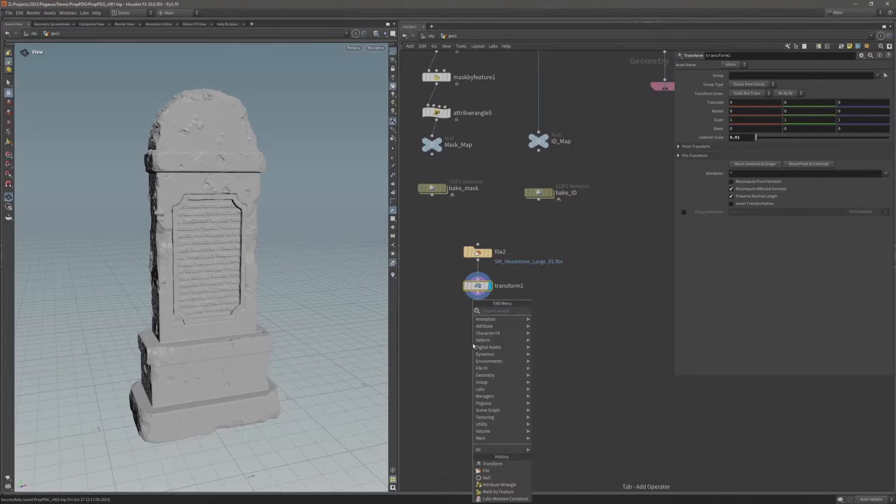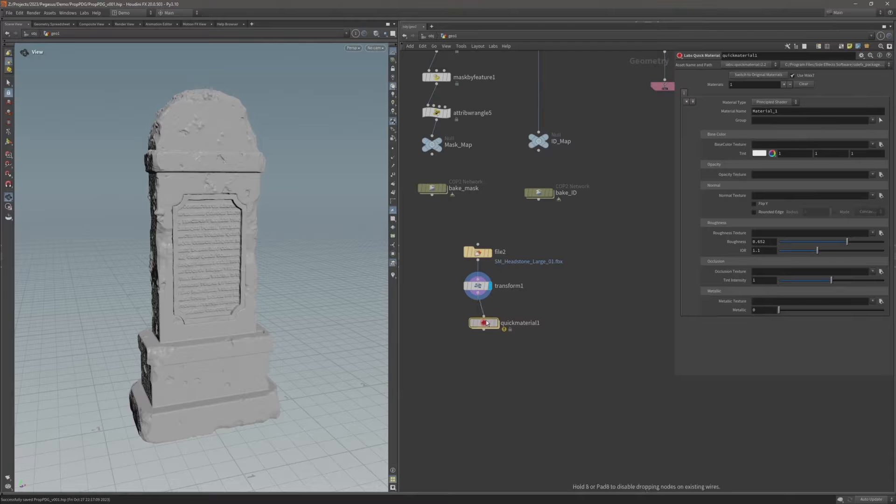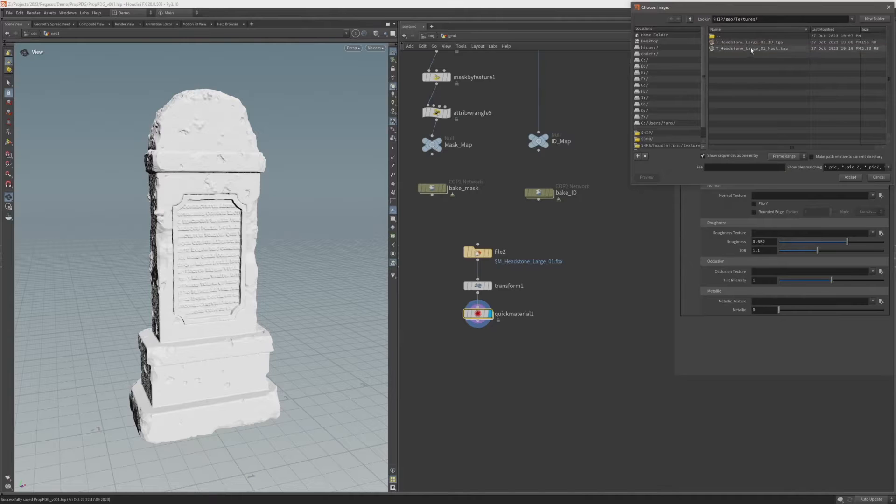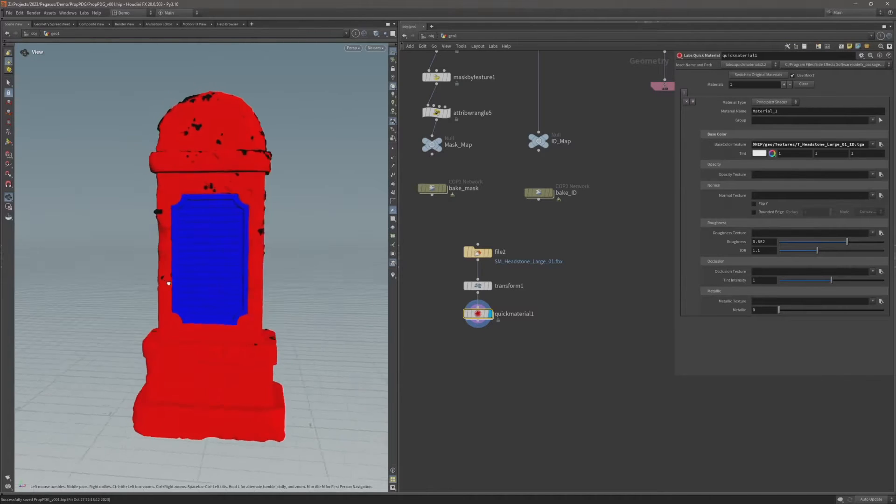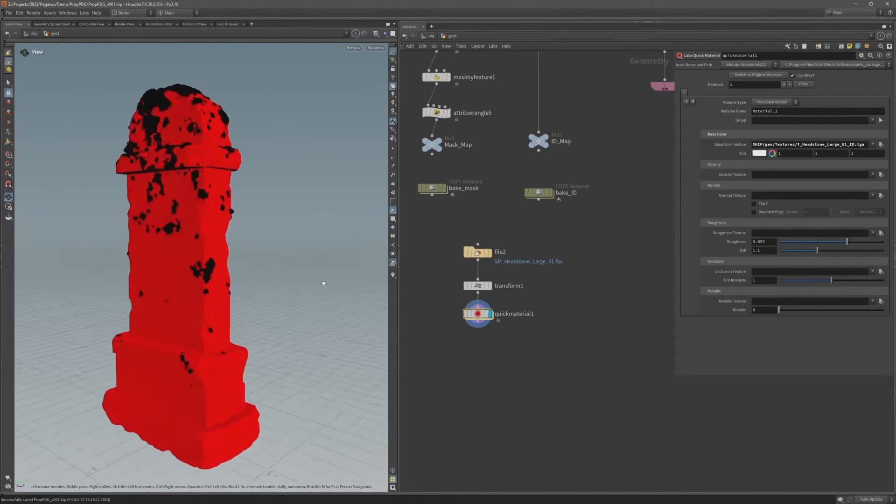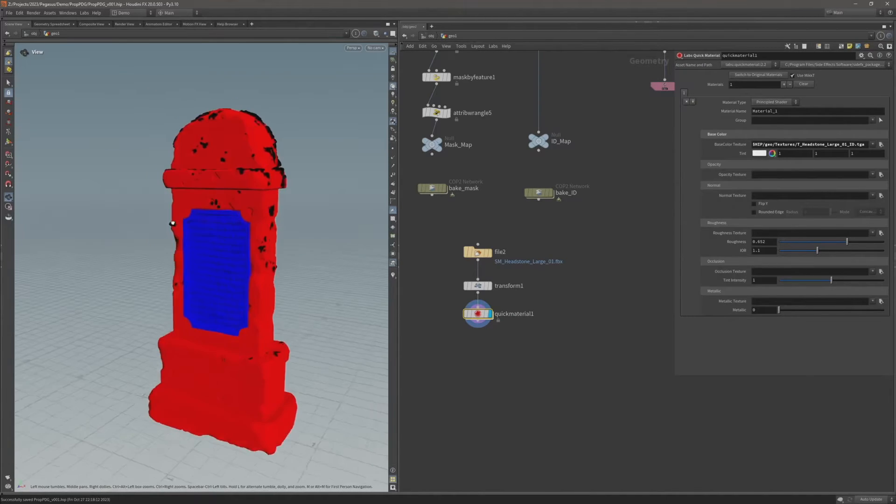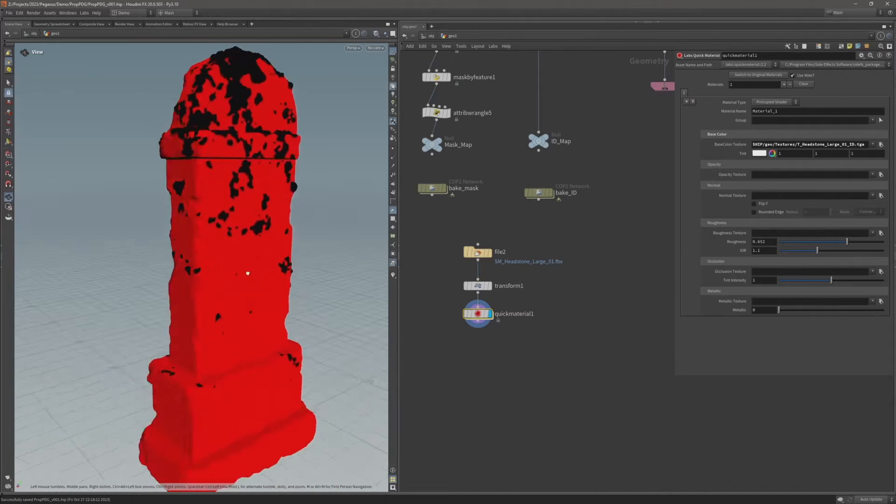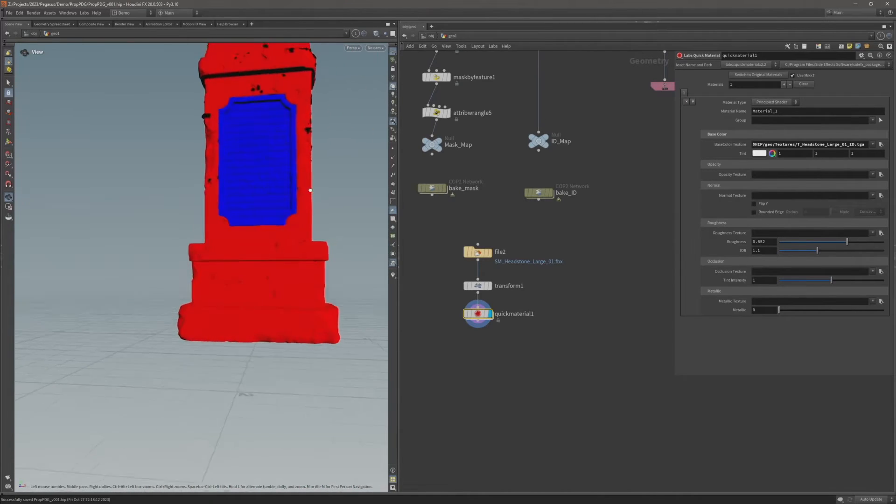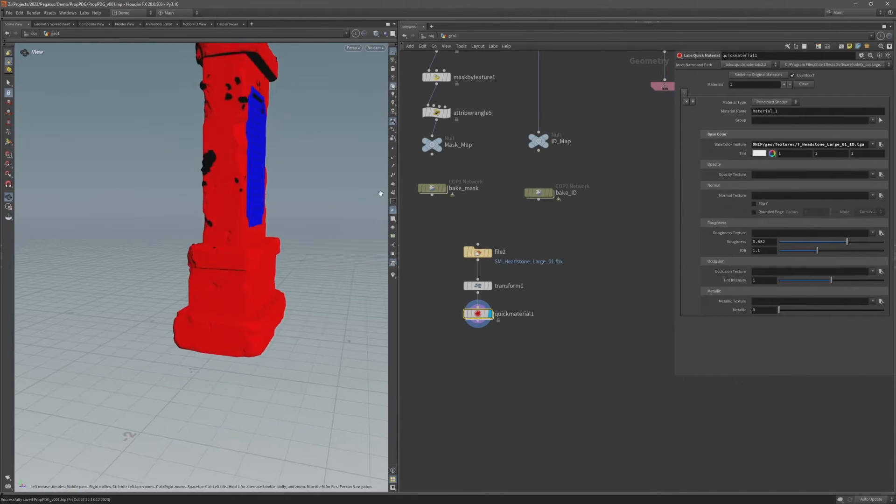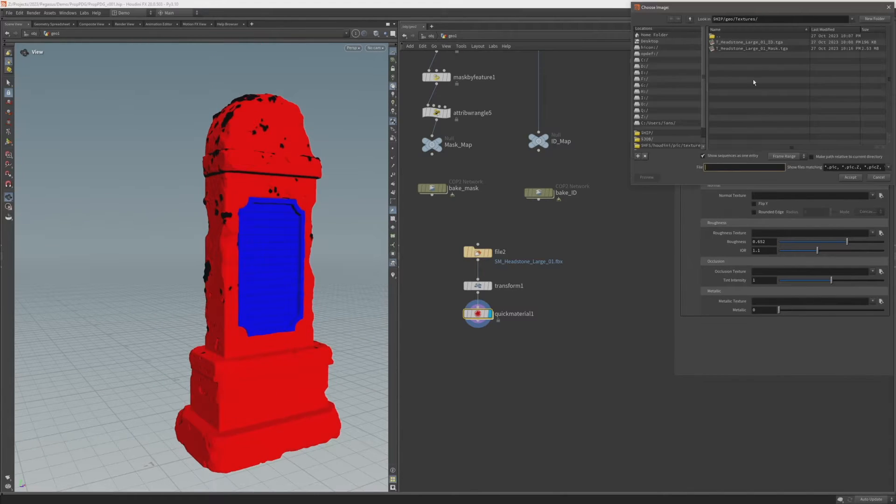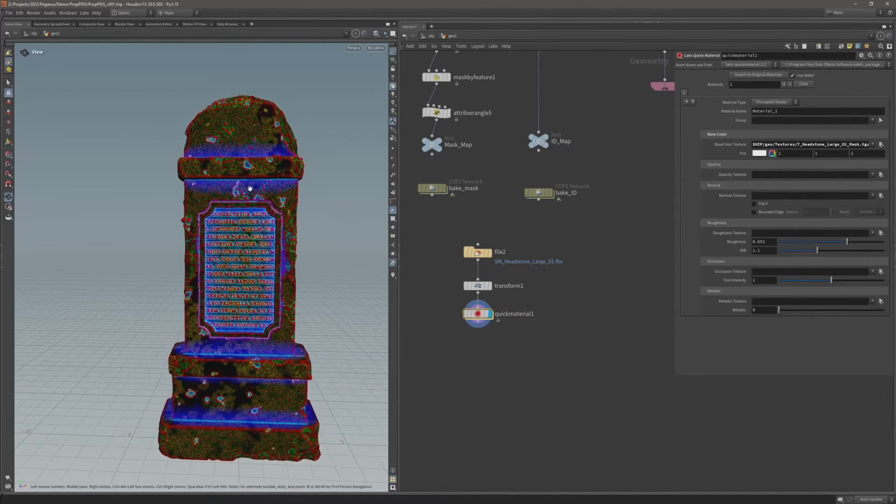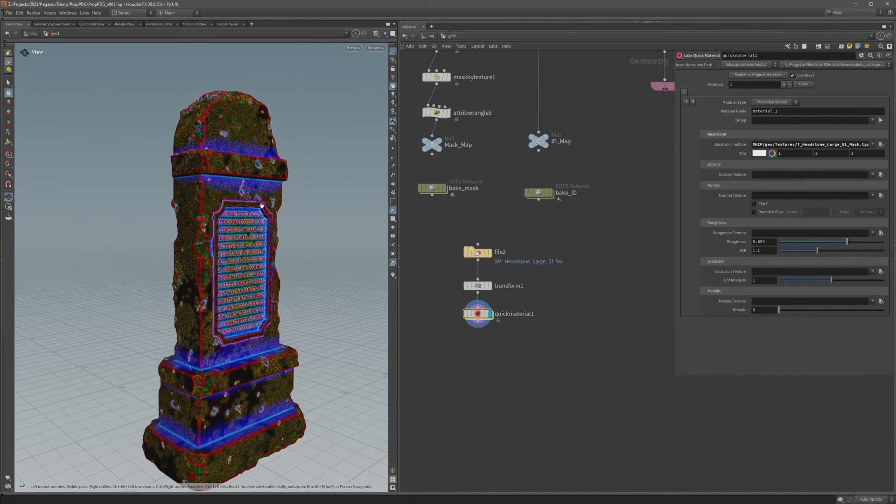Now we're going to add a quick material. And for the base color come into the textures folder and just first of all select the ID map. And there we go. We can see that baked map. This is working correctly with the UVs. We don't see any issues with the UVs that we've created even though they were a little bit rough in areas. And let's also check the mask map as well. There we go. You can see that's baked and working on the file.